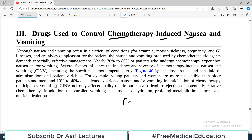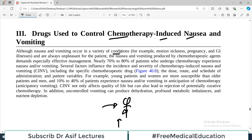Patients who have cancers and undergo chemotherapy routinely experience nausea and vomiting. We need to use certain drugs to control these symptoms because nausea and vomiting in chemotherapy patients degrades quality of life. Nearly 70 to 80 percent of patients undergoing chemotherapy experience nausea or vomiting at some stage — that's a very significant percentage.